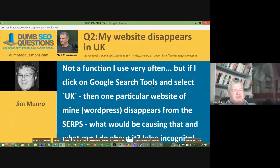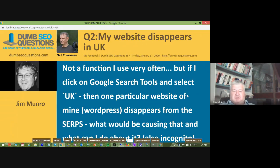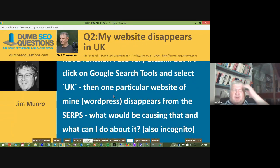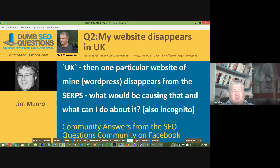Neil Cheeseman asked the question titled 'My Website Disappears in the UK.' Neil said: if he clicks on Google Search Tools and selects UK, then one particular WordPress site of his disappears from the search engine results pages. What would be causing that and what can he do about it? He also noted it's happening on incognito.